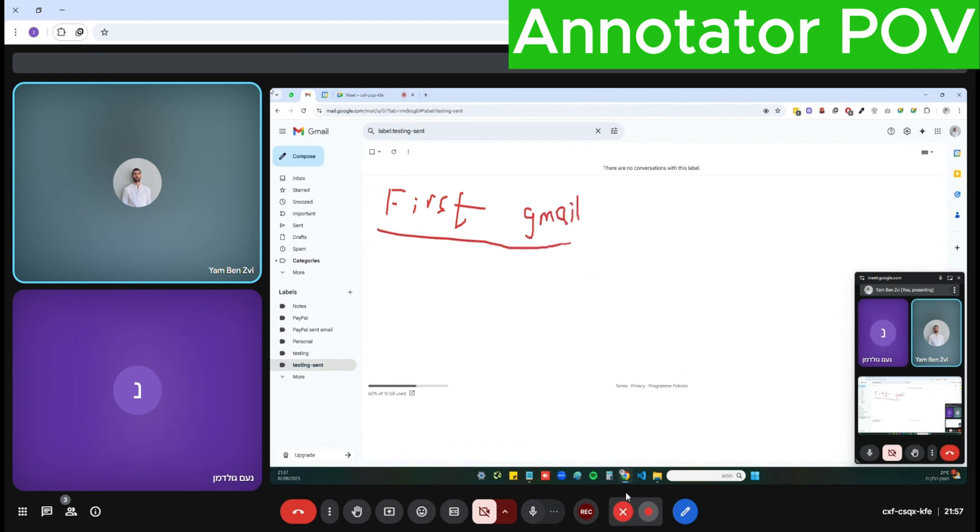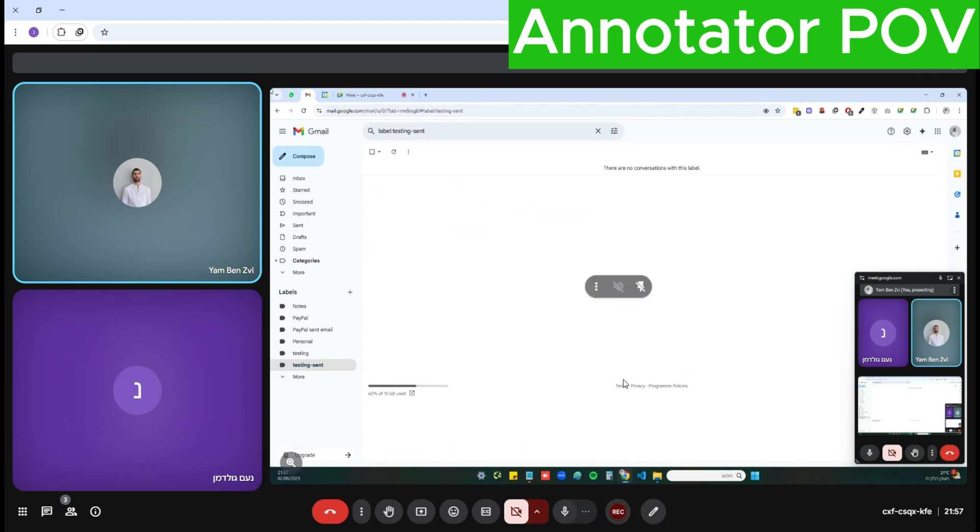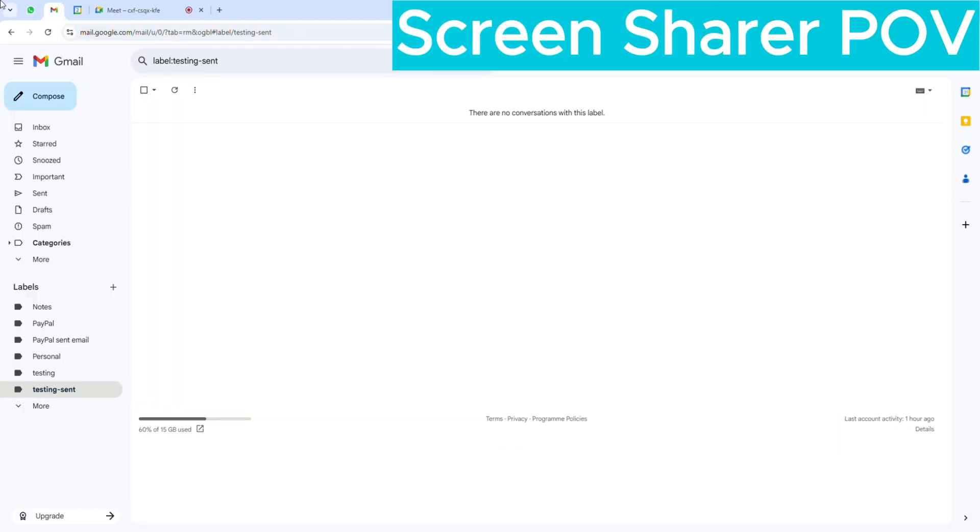Now I'll clear the annotation and switch back to the shared screen. And as you can see I'm receiving the same annotation on the presenter's screen in real time.